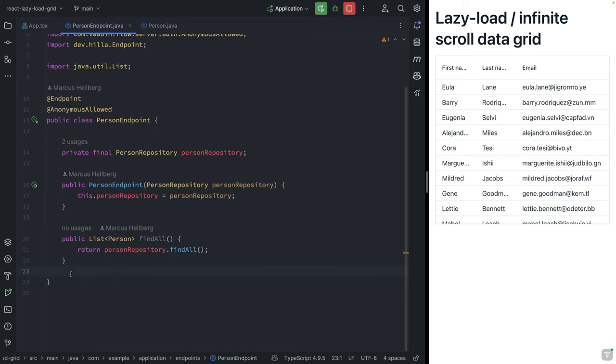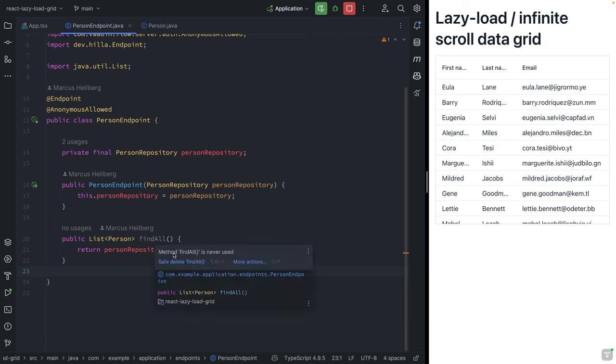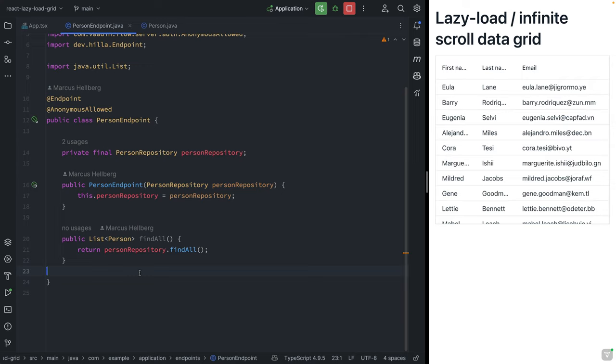Here in the backend, we can see that we have a repository for accessing the database, and then we have this one method for just finding everything in the database. What we want to do is create a way for us to fetch that data one page at a time.